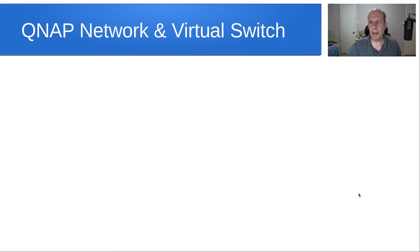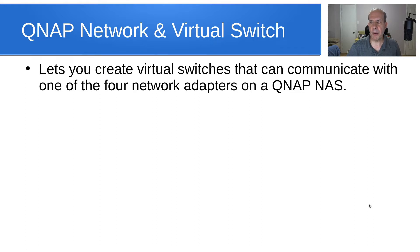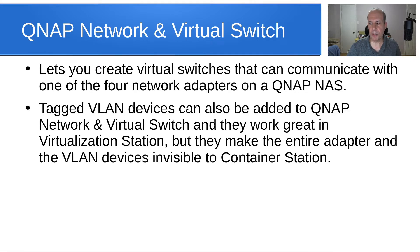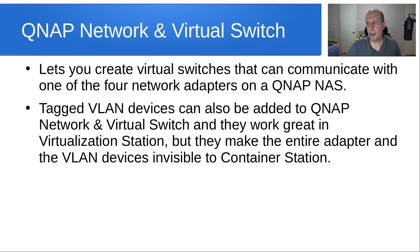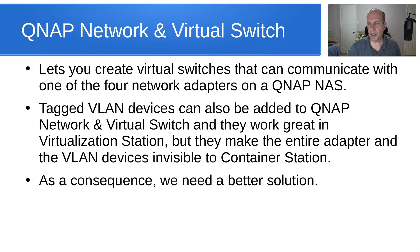QNAP network and virtual switch is an app that lets you create virtual switches that can communicate with one of the four network adapters normally found on most QNAP NAS devices. Tagged VLAN devices can also be added to QNAP network and virtual switch, and they work great in virtualization station for your VMs, but they make the entire adapter that they're defined on and the VLAN devices invisible to container station. As a consequence, we need a better solution, actually one that works at all.